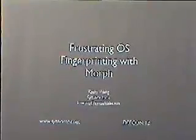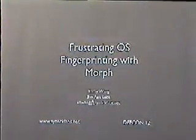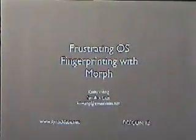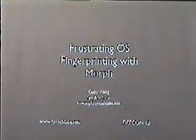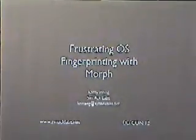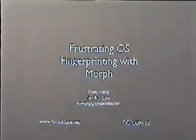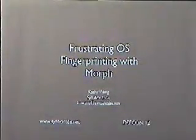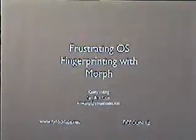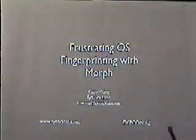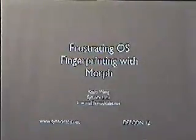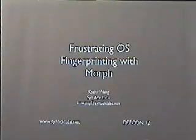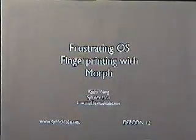My goodness gracious, everybody take a seat as quickly as possible. I'm going to introduce our next speaker. Kathy Wang from Cynac Labs will today be presenting frustrating OS fingerprinting with Morph. Before this, she has worked at Compaq as well as with Counterpain Internet Security. She's presented at numerous conferences, including Nauticon. Anyway, Kathy will be presenting her presentation on Morph today. Have a good presentation.